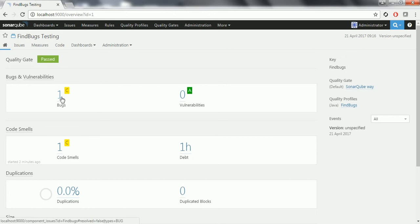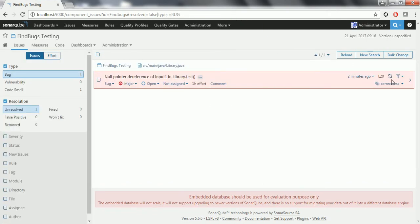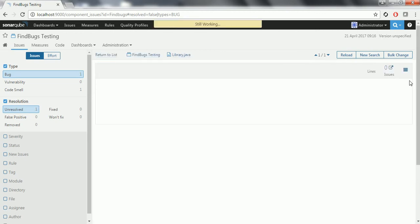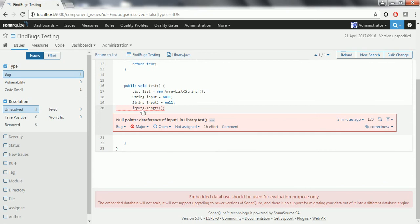When I click on this bug, you can see what the issue is with the code. It is highlighted in color. The code quality issue it is reporting says that input1 is initialized to null, but I am trying to operate a length operation on a null value. Hence it is saying null pointer dereference of input1 in LibraryTest. This is the issue.